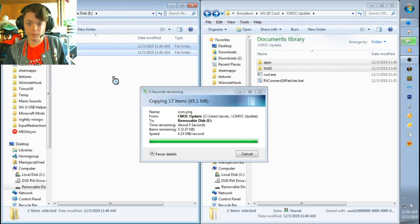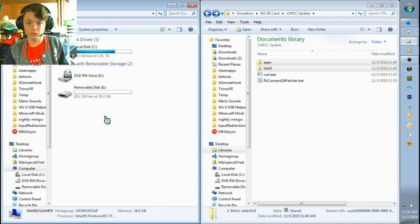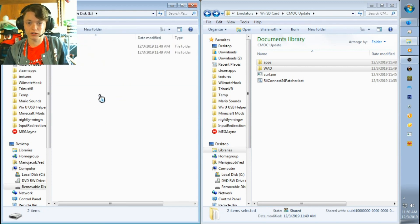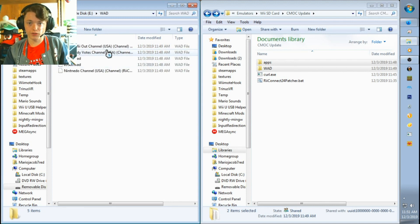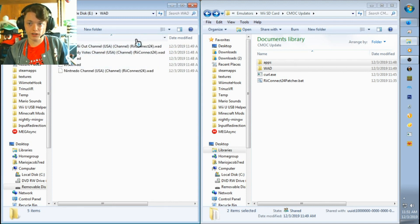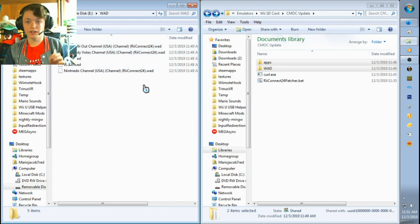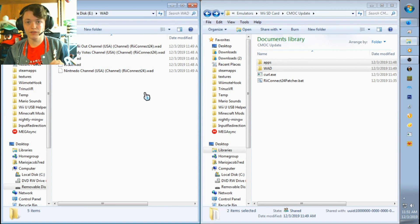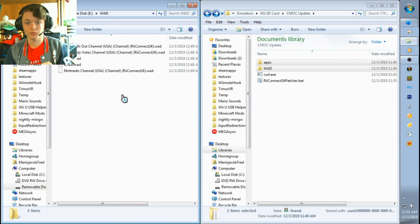Okay, so now it's done copying over. So now you just eject your SD card, you will unplug it from your computer once done copying, and then head over to your Wii, plug it in, and I'll continue talking you guys through the next part of the video. See you guys in a second.